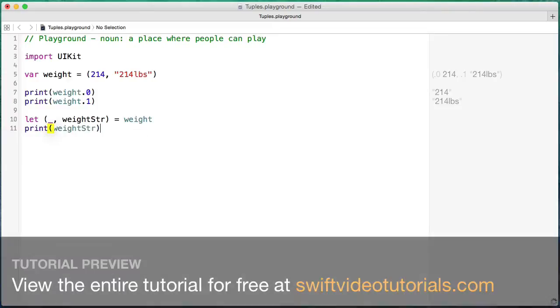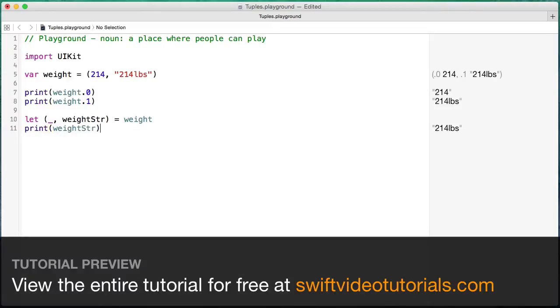That weight string, we can see we've extracted that string properly. Now, you wouldn't ordinarily do this. Tuples, again, are typically for temporarily grouping values together. But this is what a tuple is in its simplest form.